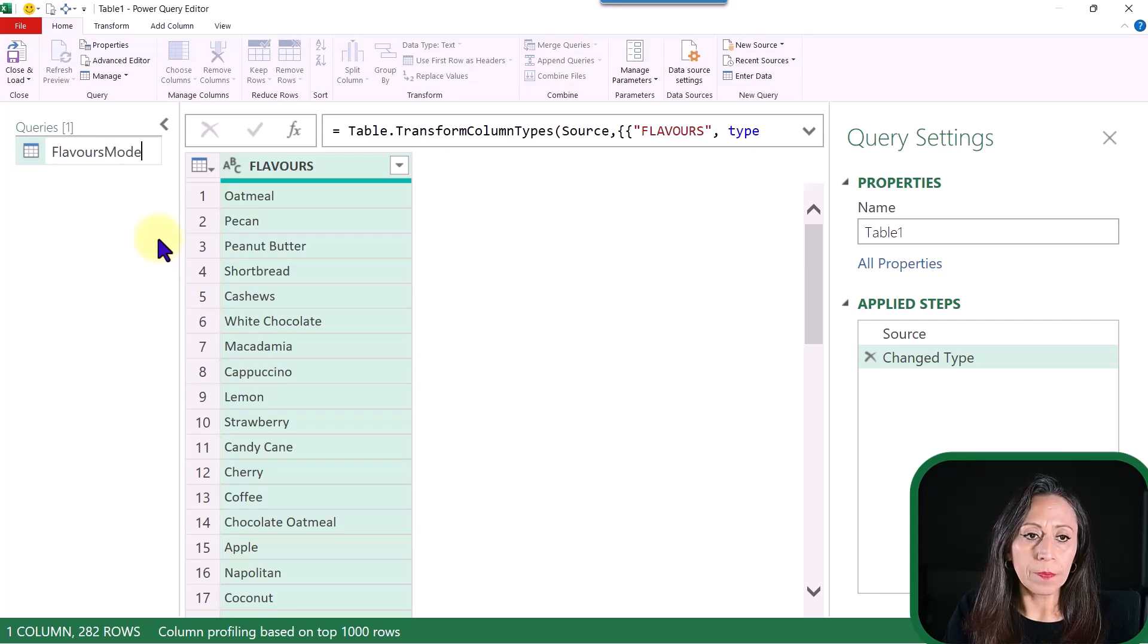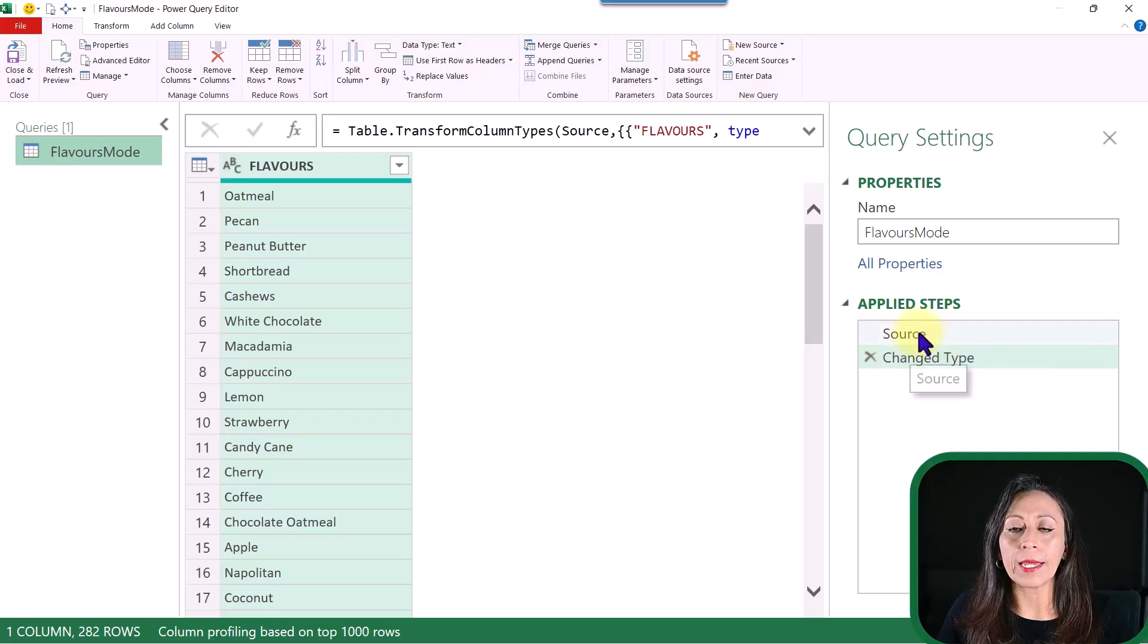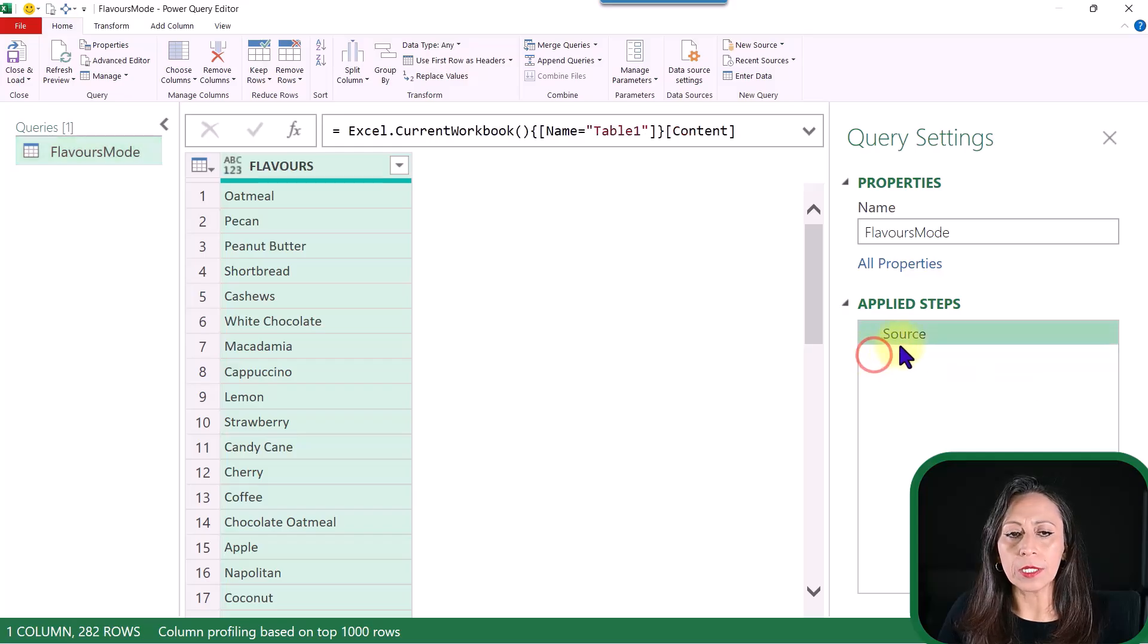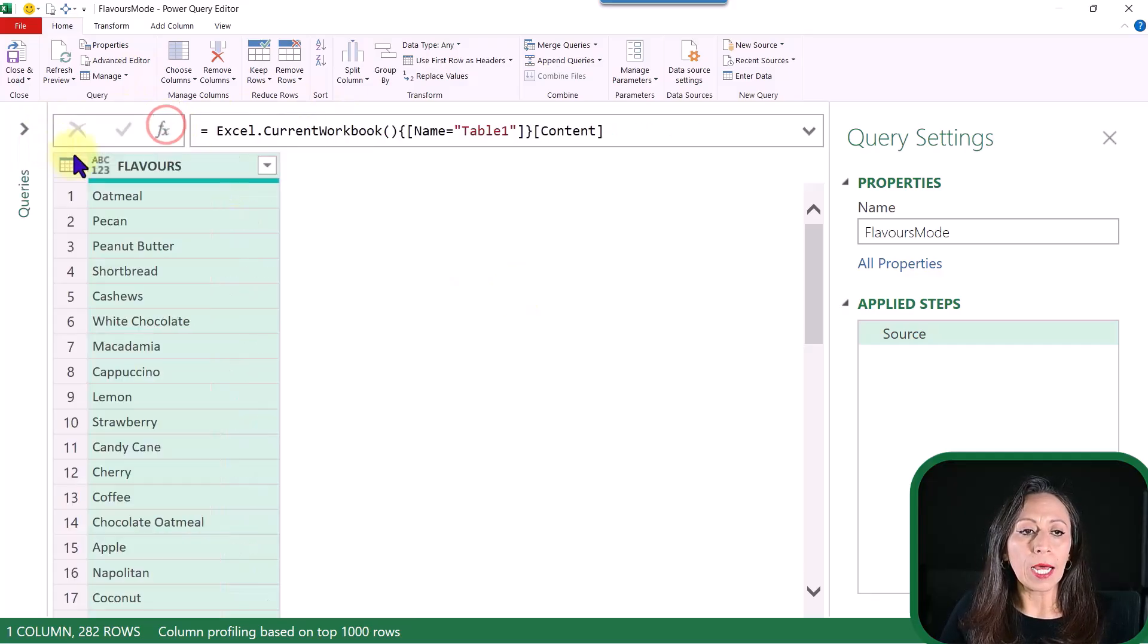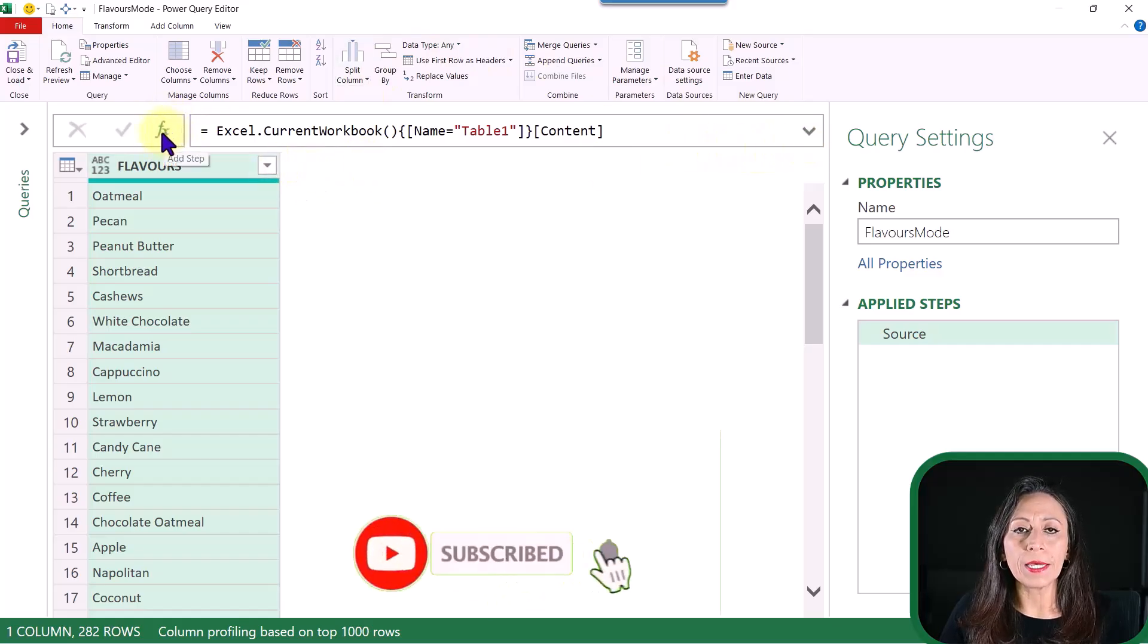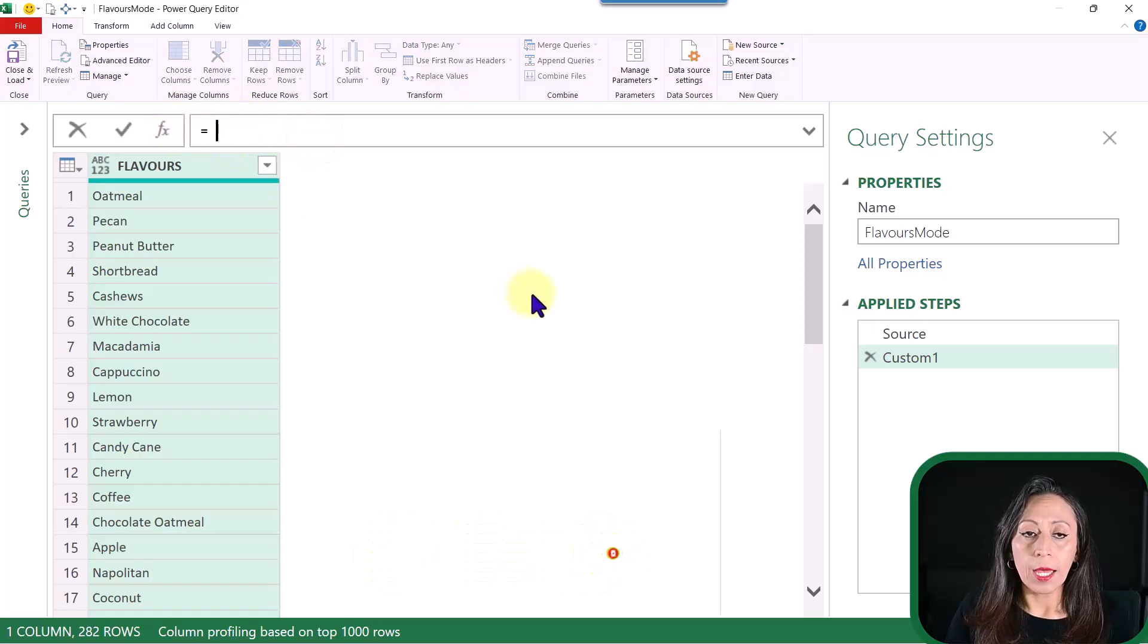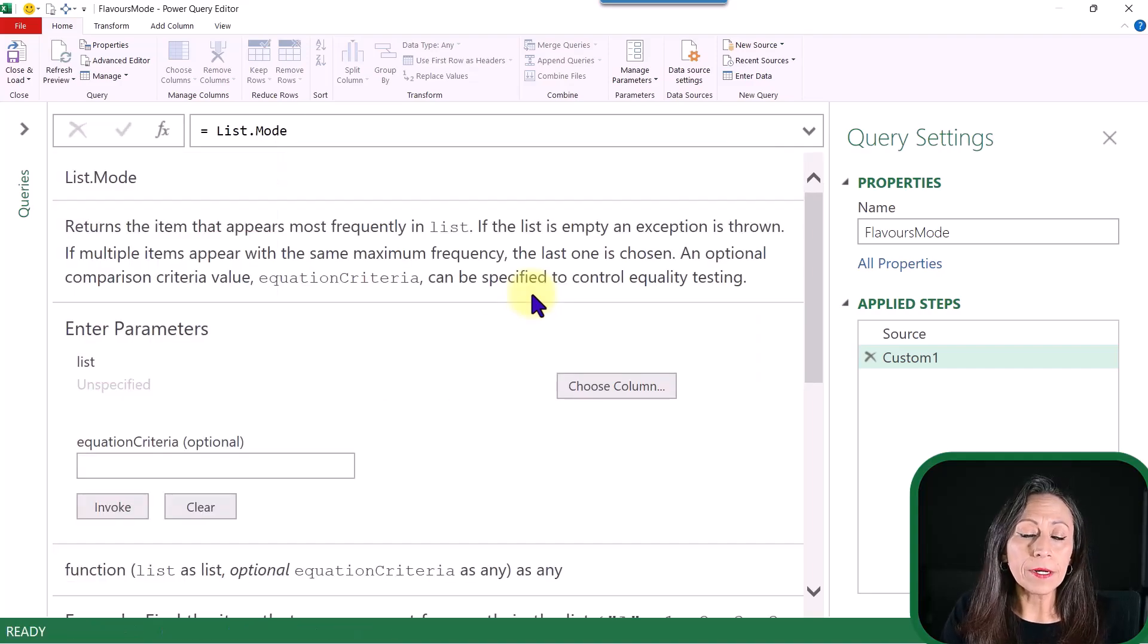Flavors Mode. We're going to use List.Mode in this query. Here on the right, Power Query created two steps for me. The change type that I don't need, and then I have the step Source, which is just bringing the table here. I'm going to collapse the query pane so we have a little bit more room here. And beside the formula bar, I'm going to click on Fx. I'm going to delete Source, and I'm going to say List.Mode. Press Enter.